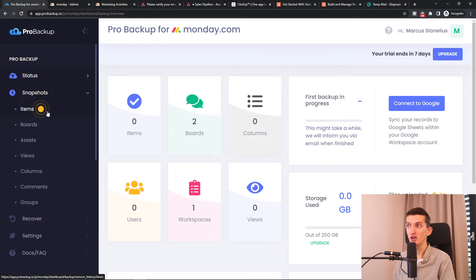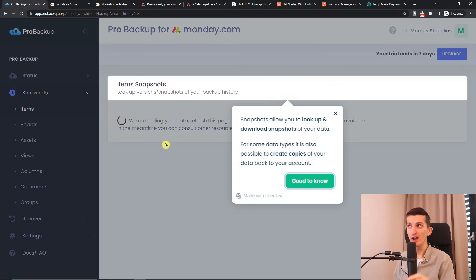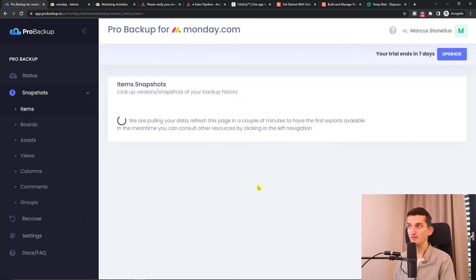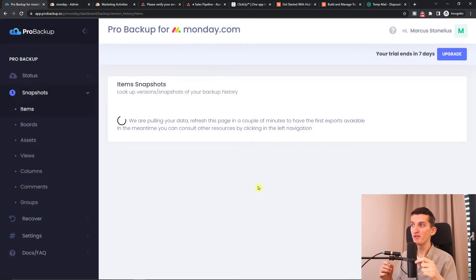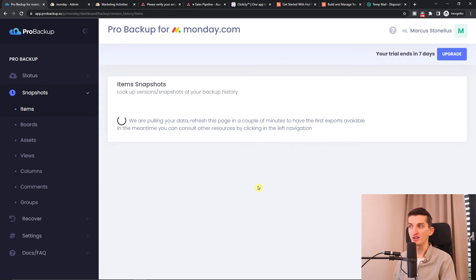In a snapshot, you can see the items here. What I really like about probackup.io is how much you can do with it — for example, you can view comments, files, and more right here.